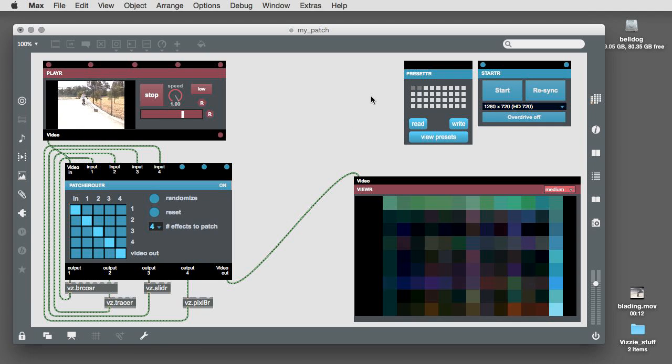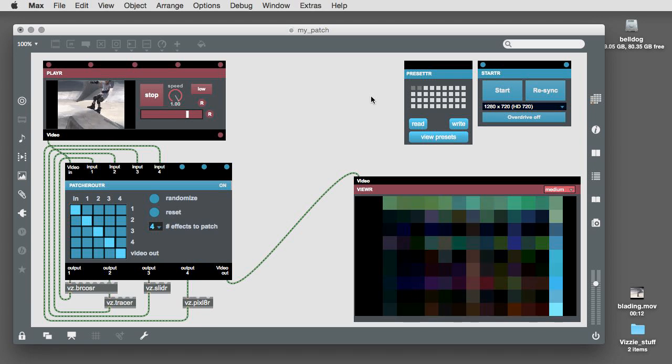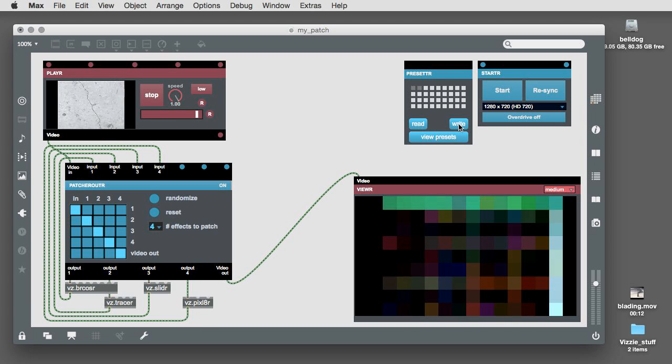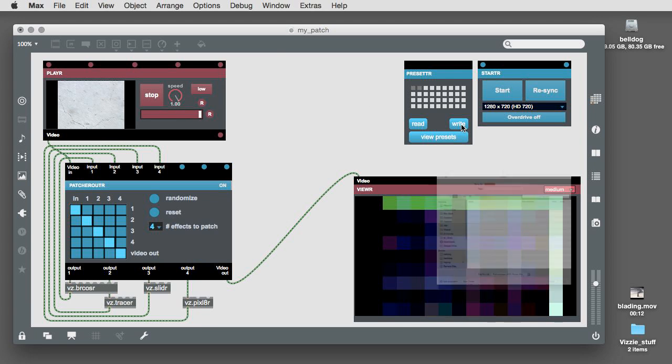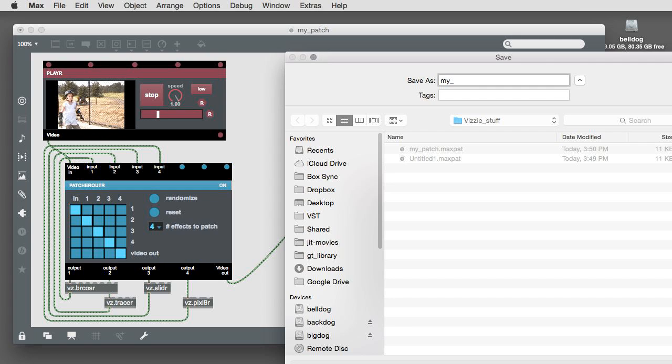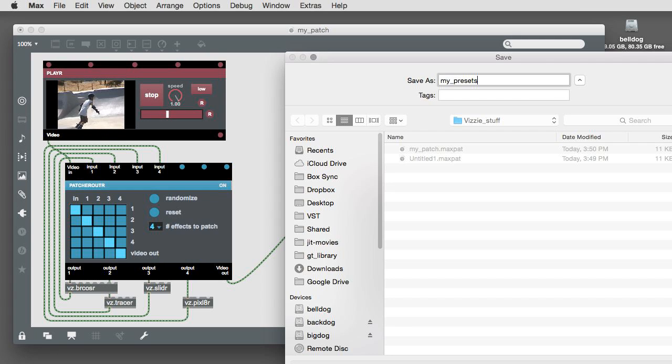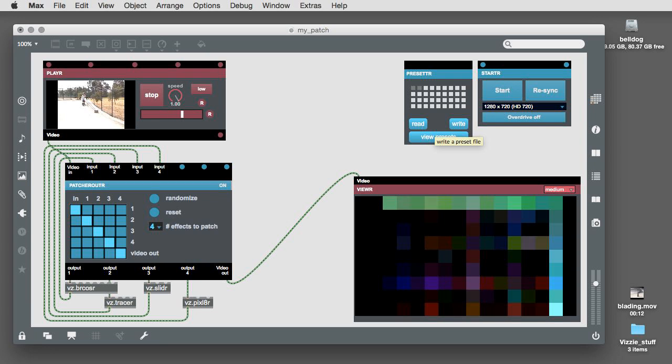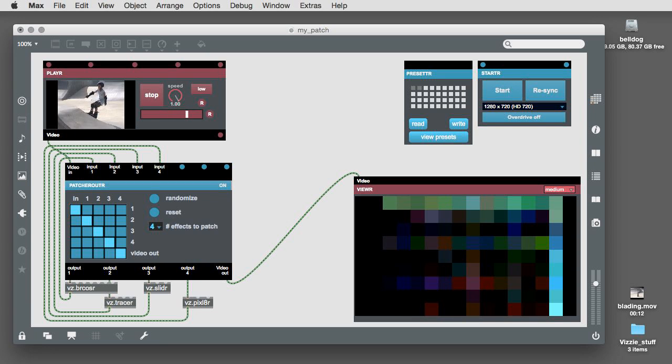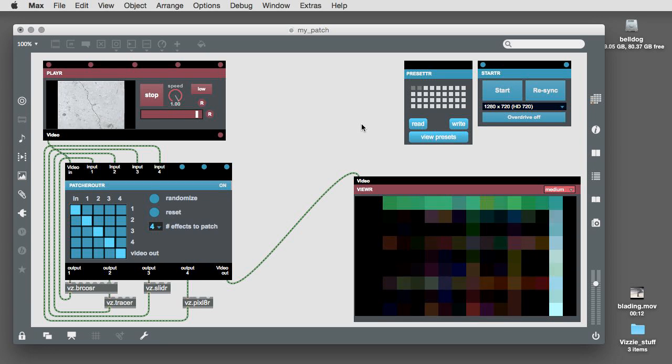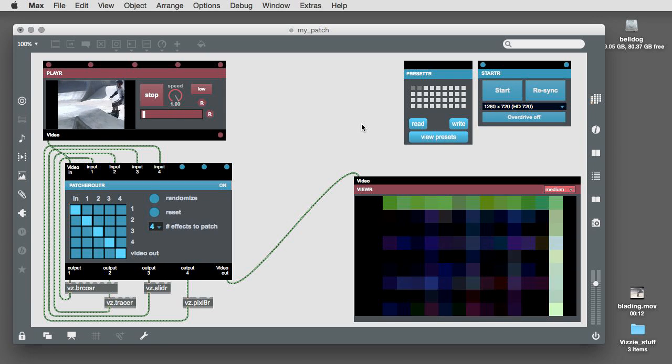Let's save our presets. To do so, click on the write button in the preset module. A dialog box will appear and ask you for a file name you want to use to save your presets. You should save this file in the same folder as your original patch.